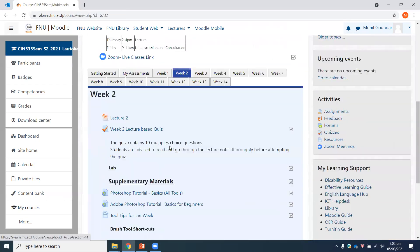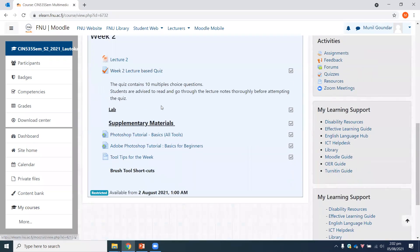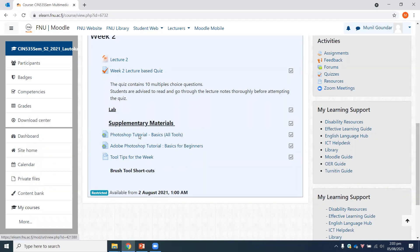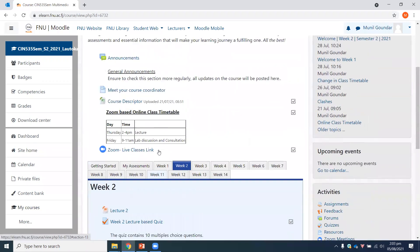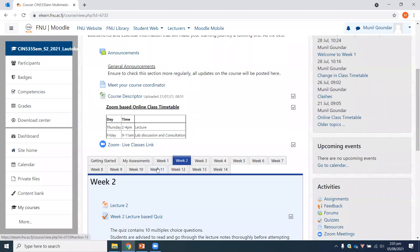In tomorrow morning's class from 9 to 11 a.m., we'll have our lab class. Last week we covered a few basic aspects of the lab class and we'll continue from where we left off. For week two, you have your lecture notes, your week two lecture-based quiz, and your lab class coming tomorrow. There are also some supplementary materials that you can go through in your own time.